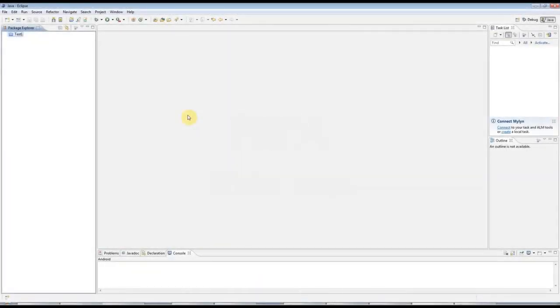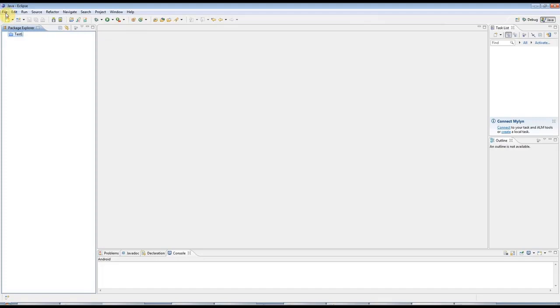Hello, this is John from caveofprogramming.com. This is part 4 of the Java for Complete Beginners tutorial from caveofprogramming. And in this tutorial, we're going to look at loops.